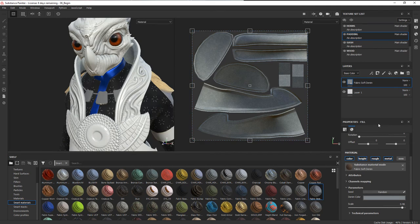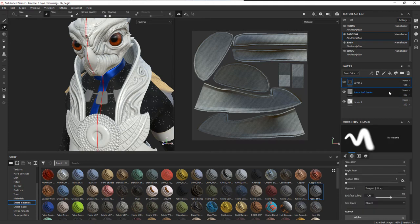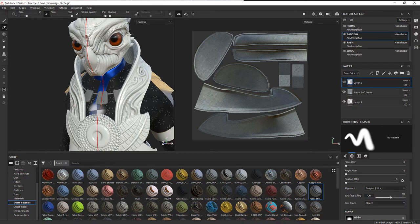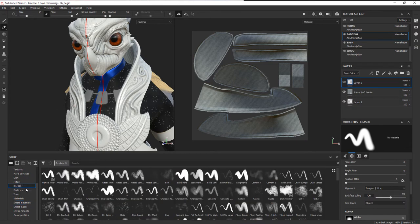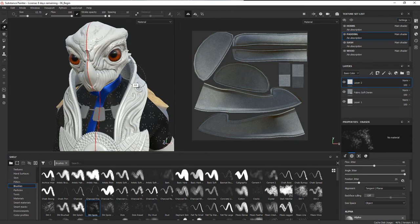If you want to break things up a little bit or add a little bit of wear and tear or anything like that, you can always add additional layers on top of this. For instance, we could come in with a new paint layer. Let's go down to brushes and I'm just going to get a kind of dirt spots brush.